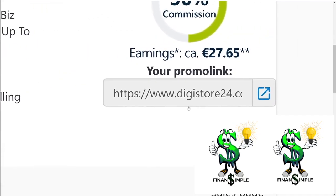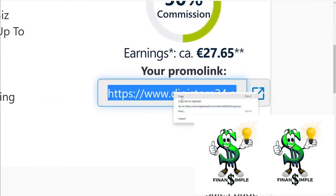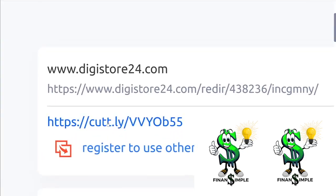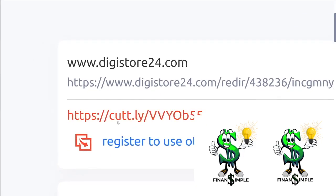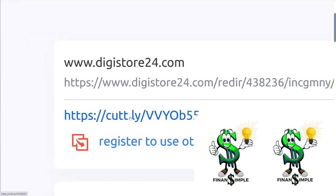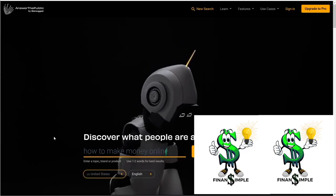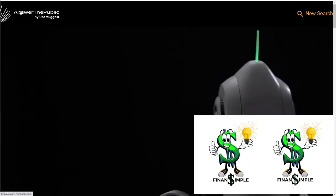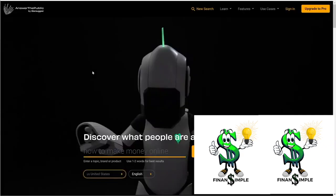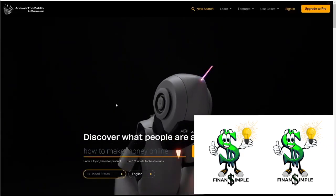You will then get your affiliate link, which you should copy and shorten using a website like Bitly, so that instead of a long URL you will have a shorter version. The second website you should use is AnswerThePublic, which can be accessed through AnswerThePublic.com. That website will essentially generate keyword ideas for any niche.